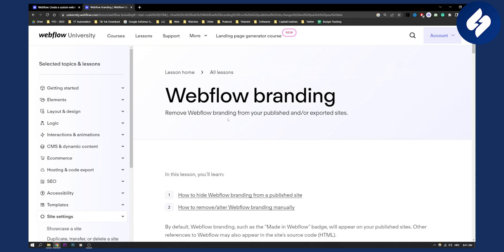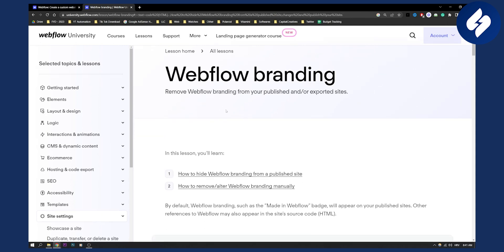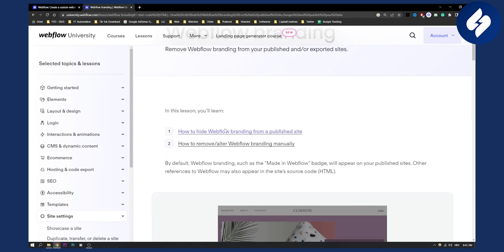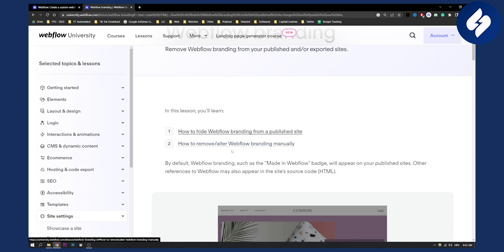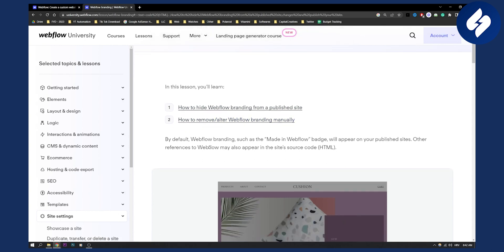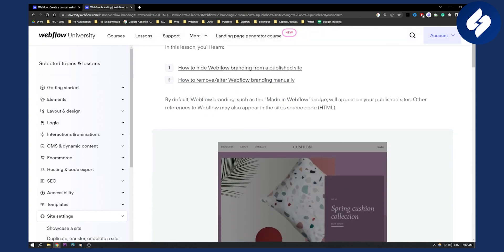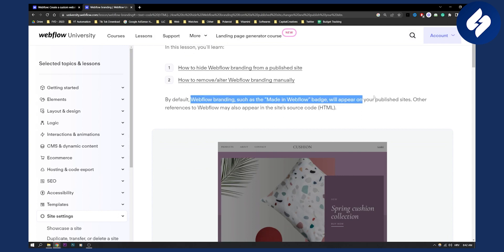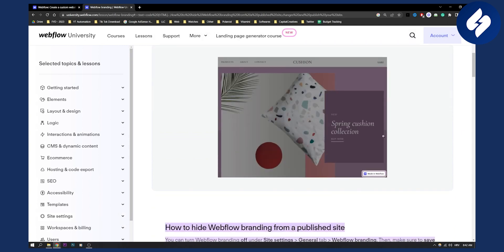First of all, what you will need to do is you can either hide Webflow branding from a published site, or you can remove or alter Webflow branding manually. By default, as you can see, Webflow branding such as the made in Webflow badge will appear on your published sites right here.